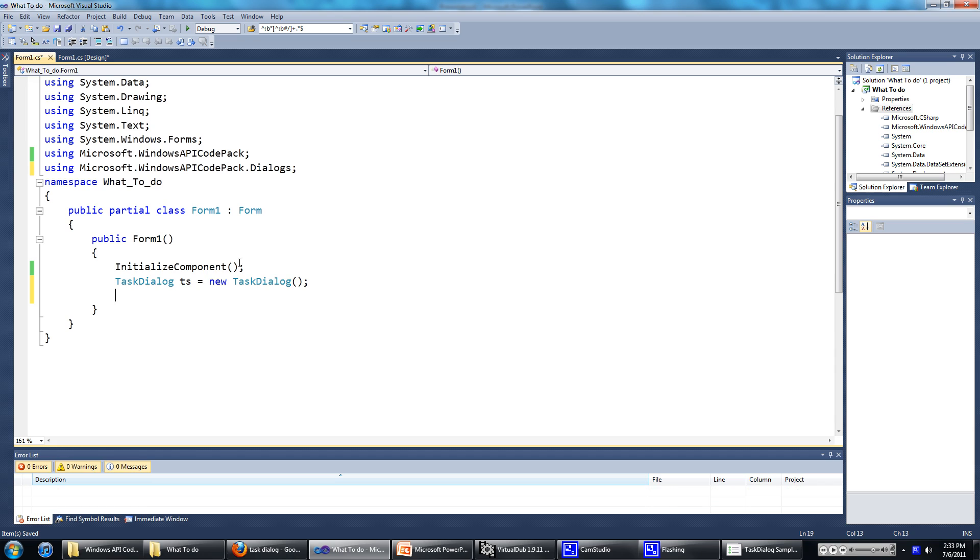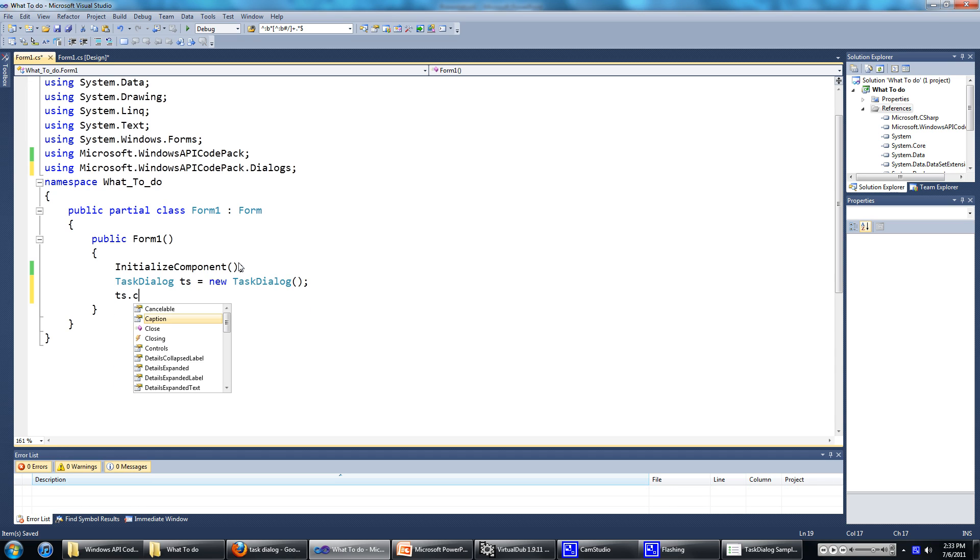Then we'll set the caption. Caption equals this is the caption.